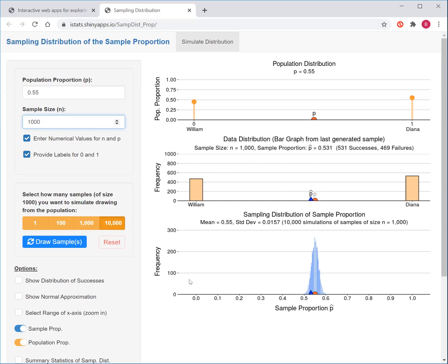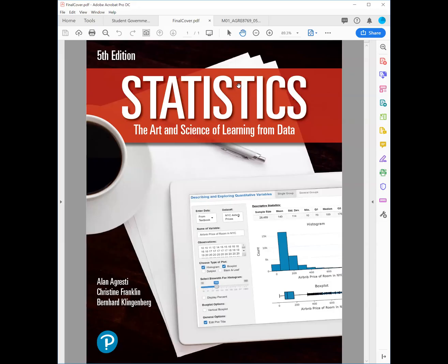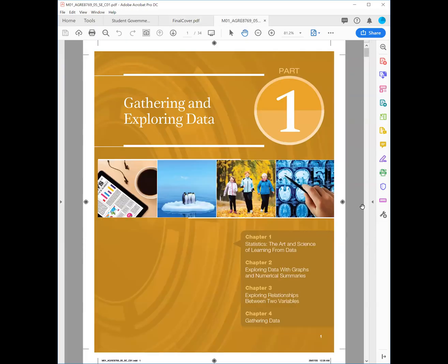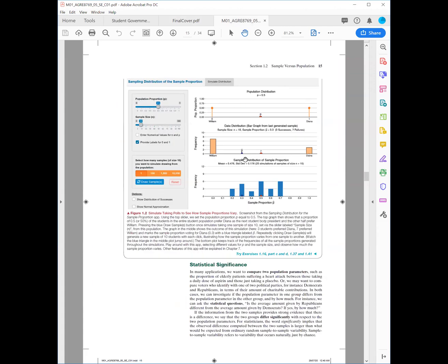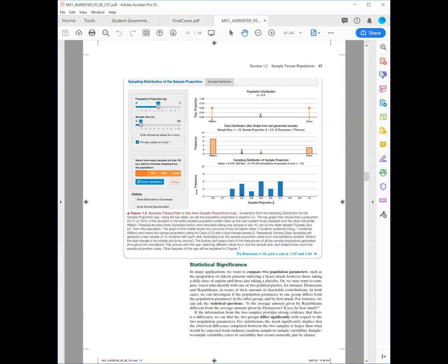If you want to read up on this, go to the textbook. In chapter one, there's an activity that describes what I did here in this video. Go to chapter one, page 14 — there's an activity that mimics what we just did, with a screenshot included in Figure 1.2. Activity two discusses what I did on screen. This ends the video. It was all about using simulation and the app to understand randomness, how the proportion varied when taking random samples, and how to understand randomness and variability.